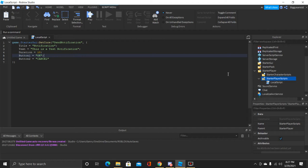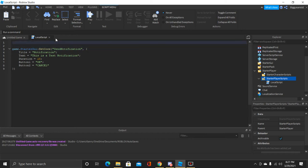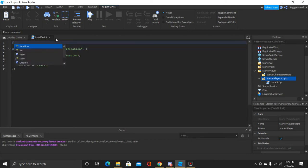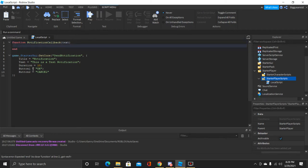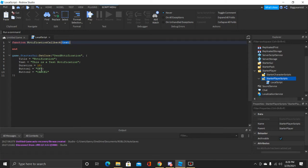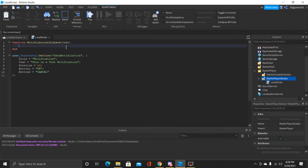What we can do is go up above this code and make a function. We're going to call it 'notificationCallback', and inside the parentheses we're going to insert a 'text' parameter. That text variable will equal whatever button label was pressed — so if we press button one, text would equal 'OK'; if we press button two, text would be 'Cancel'.